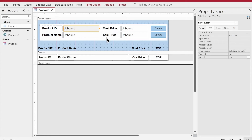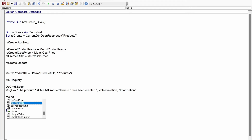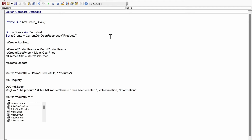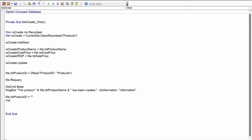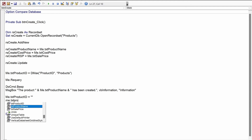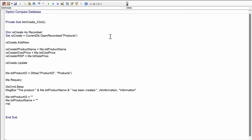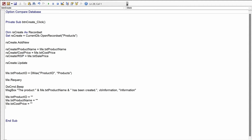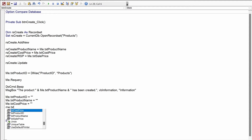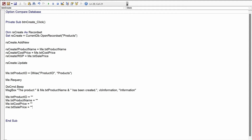After that we'll clear out the text boxes so we can add a new record. So: Me.txtProductID = "", Me.txtProductName = "", Me.txtCostPrice = "", Me.txtSalePrice = "". Double quote double quote is used to clear out the text box. We'll debug it — no errors right now.